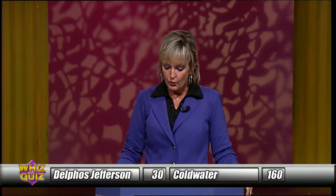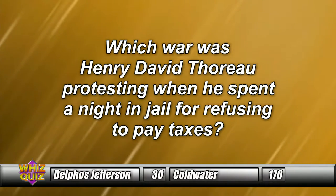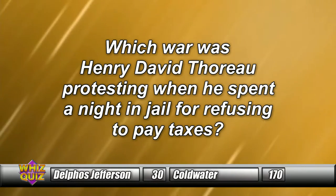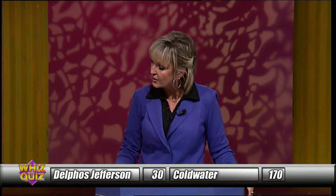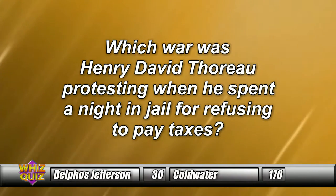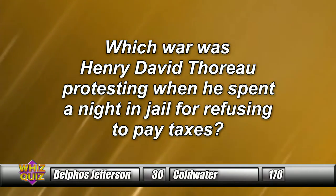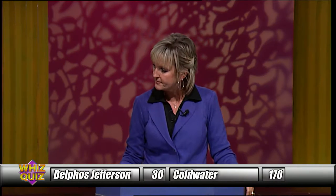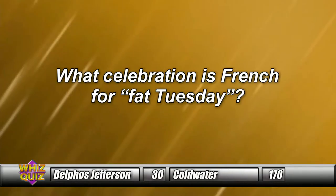Which war was Henry David Thoreau protesting when he spent a night in jail? Coldwater answers — 'Civil War' — incorrect. Delphus completes and answers — 'World War One' — also incorrect. The Mexican-American War is the answer. What celebration is French for Fat Tuesday? Delphus answers — 'Mardi Gras' — Mardi Gras is the answer.